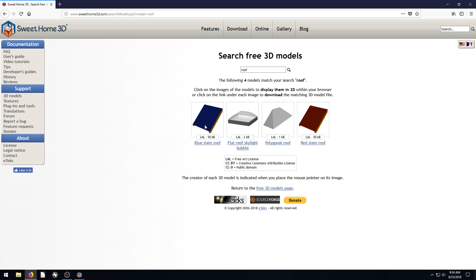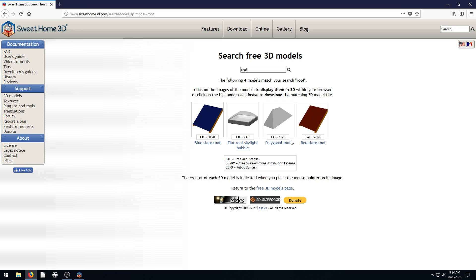And then CCBY is Creative Commons Attribution License. So that just means if we use these commercially, or any time we use these, or share these, or publish them, we just need to provide attribution to the artist or the place we got it from. So just be aware of that. And I think these are all the CCBY, Creative Commons Attribution License.